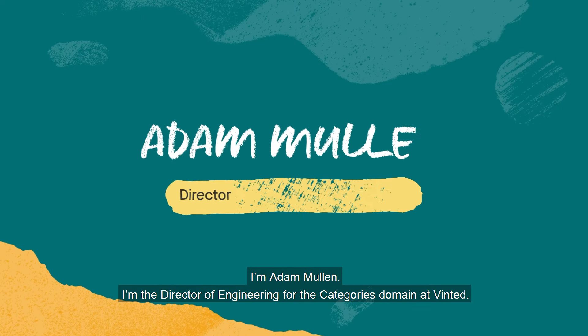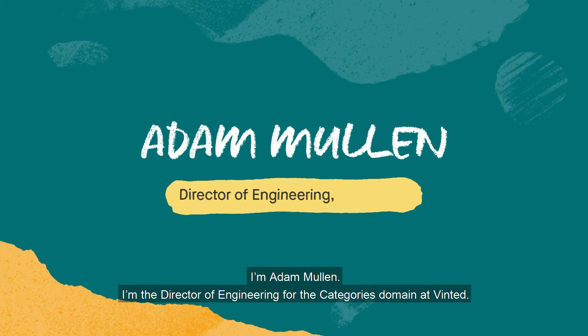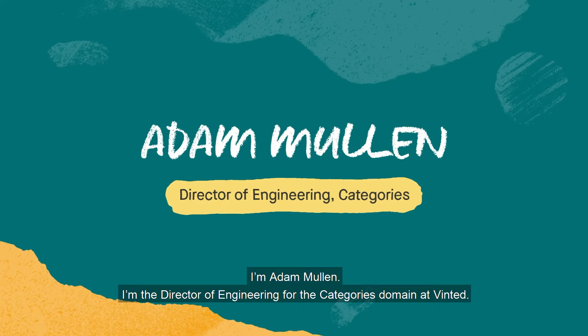I'm Adam Mullen. I'm the director of engineering for the categories domain at Vinted.